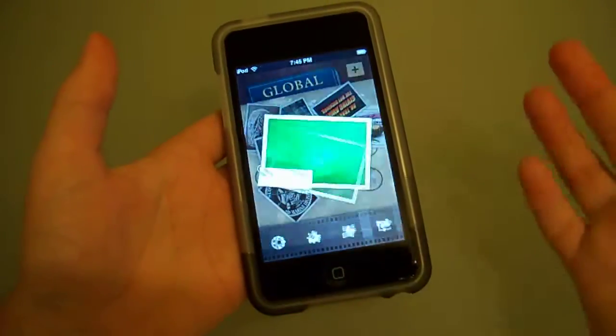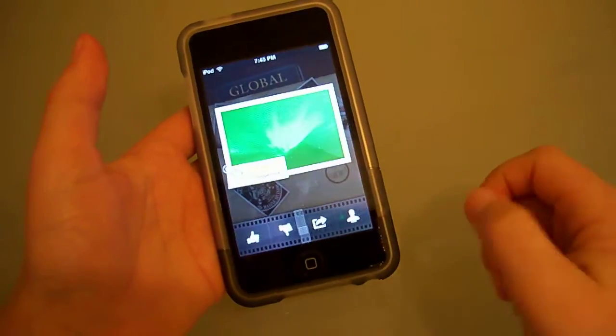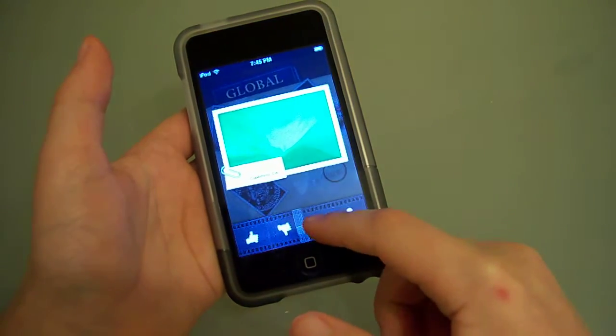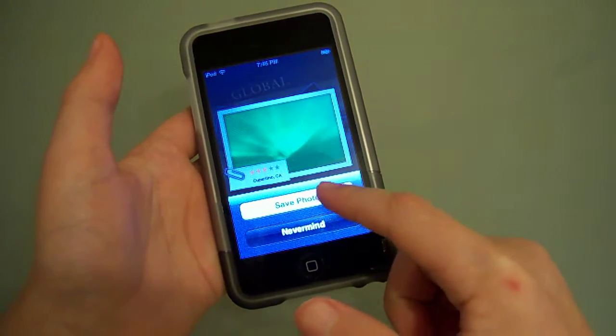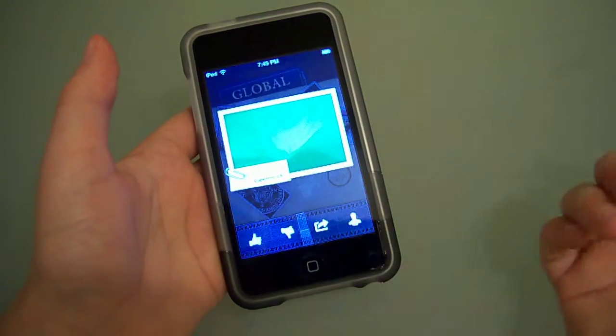If I want that thing on my lock screen, I just put Save Photo.